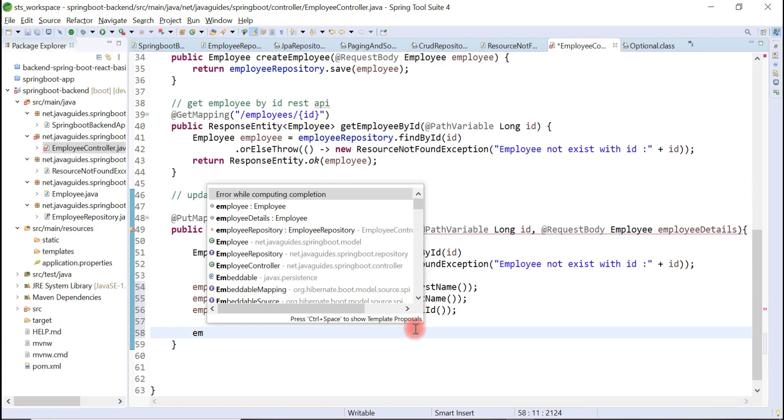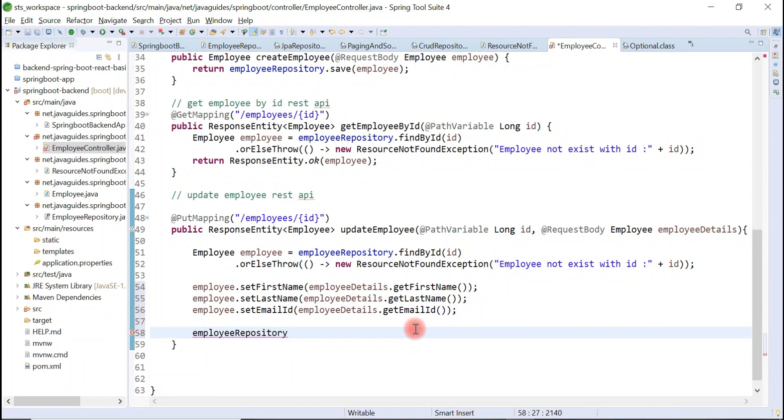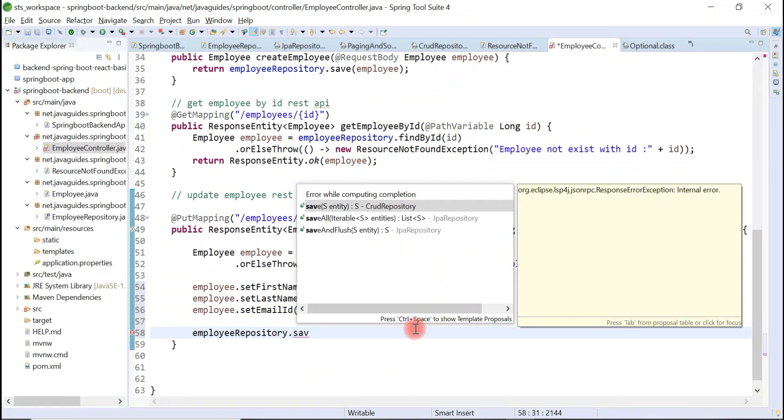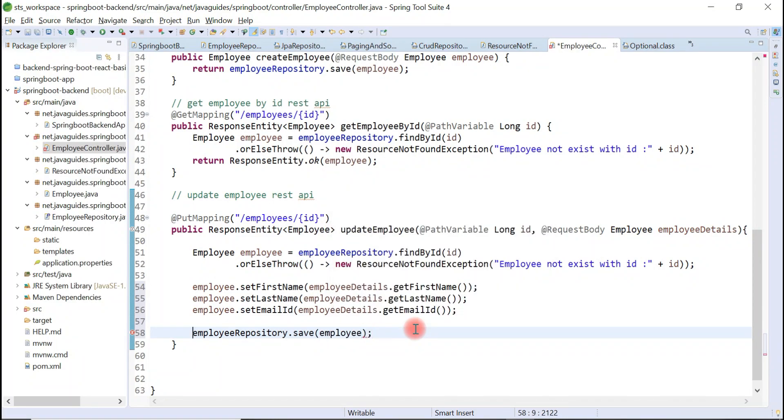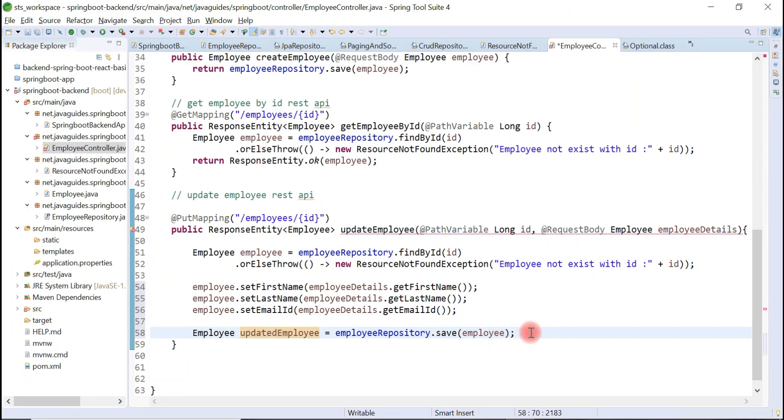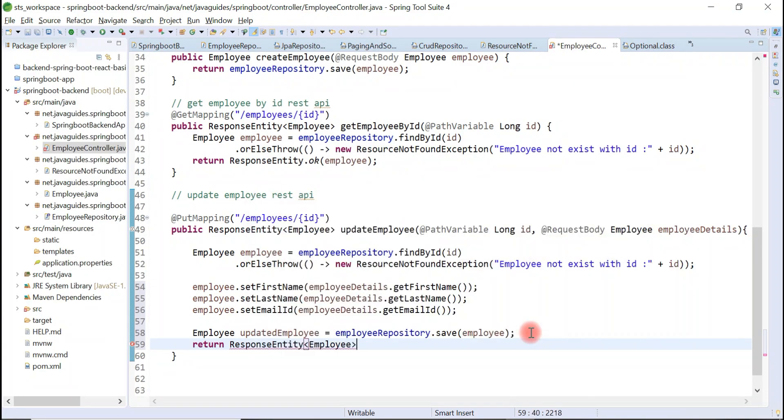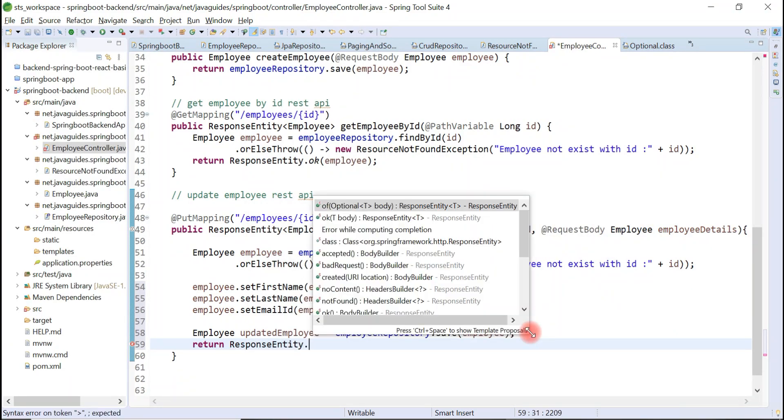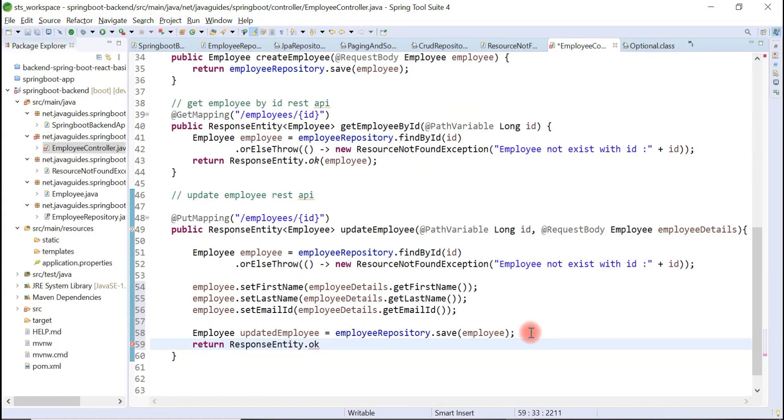Let's go ahead and save this updated employee object to the database. Let's use save method and just pass the employee object as a method argument. Here we store the updated employee object in a separate employee variable and we simply return this object to the client. For that, just use return ResponseEntity.ok() - this is 200 status - and in body just type updatedEmployee.